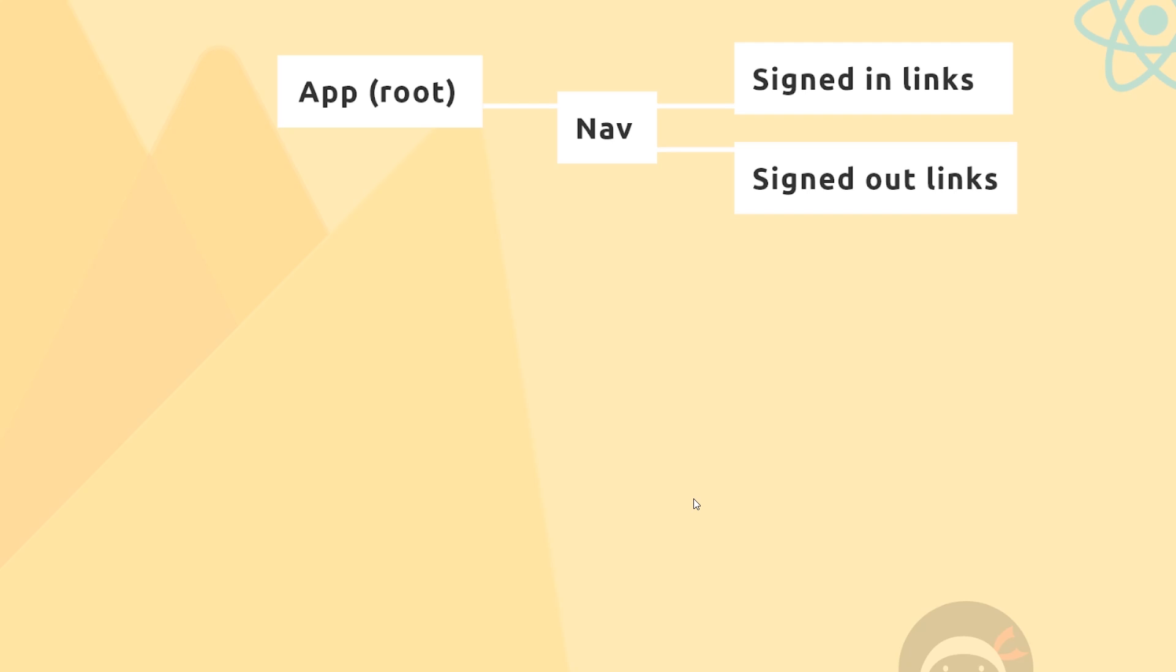To begin with, we'll be using the package create-react-app to create a blank React application. Then we'll have our App component sitting at the top—this will be the root component of the application.